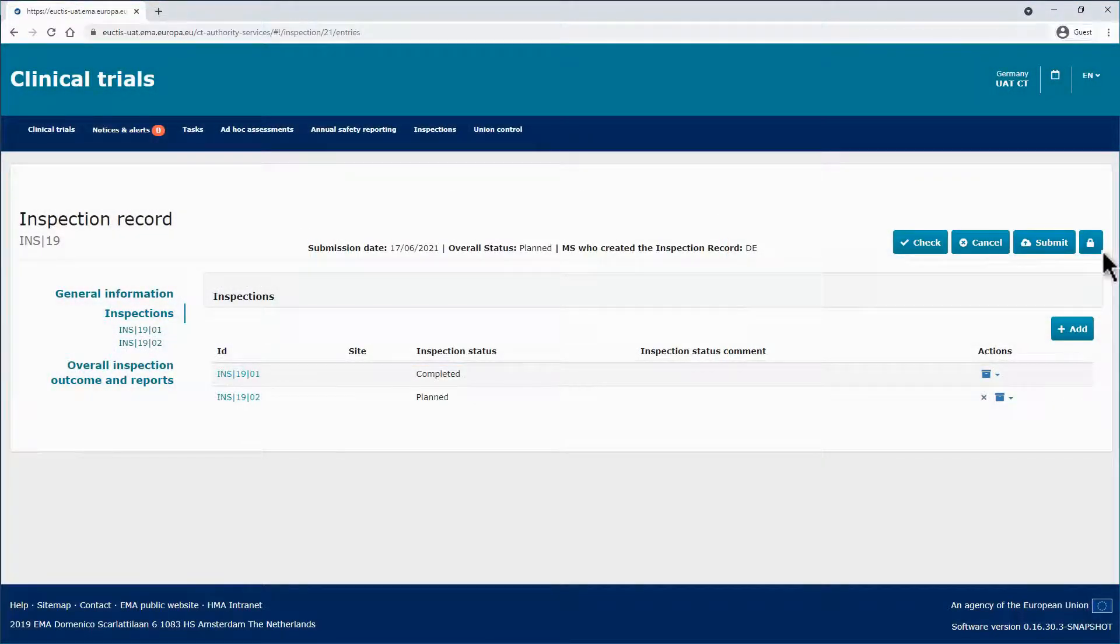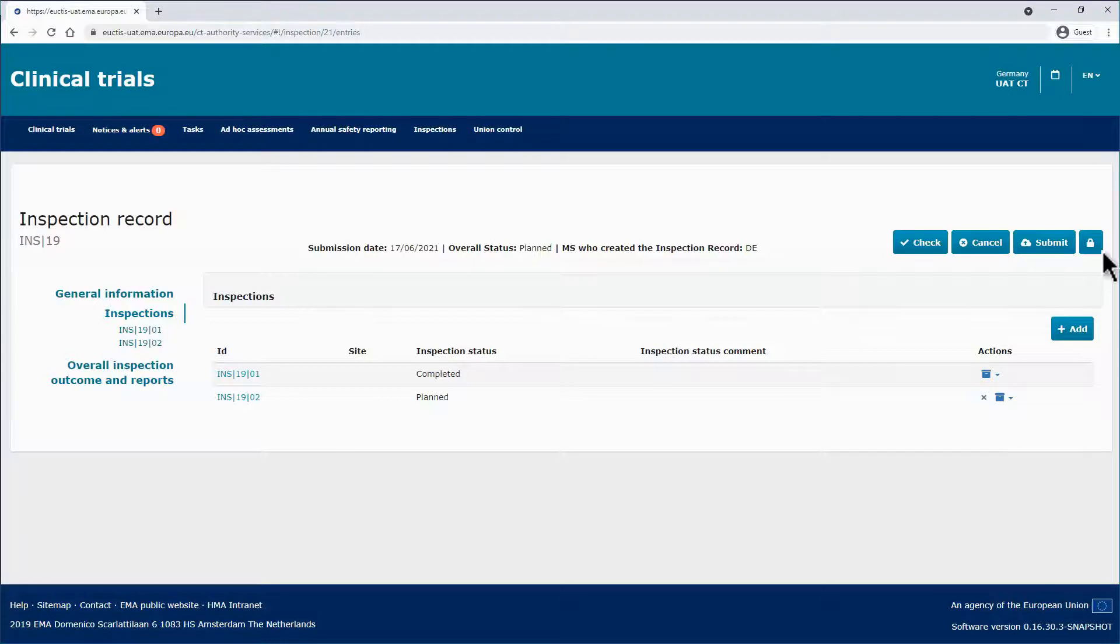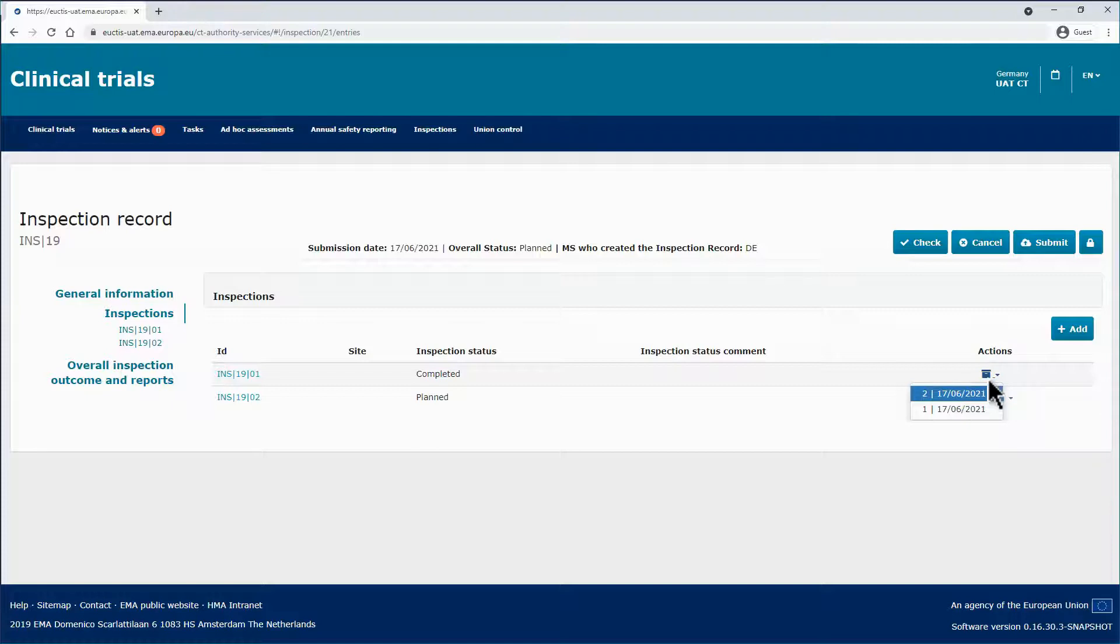Back to the Inspections, on the right side, you can find the Action buttons. Besides the History folder button, which works similarly to the Versions button previously presented, and from which you can access the various versions of the Inspections, you can use the X icon.